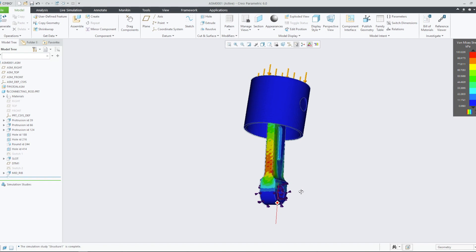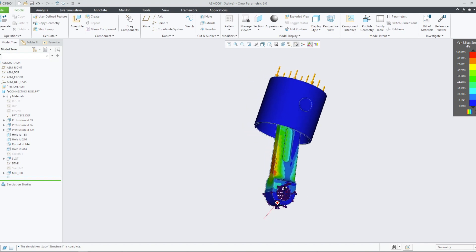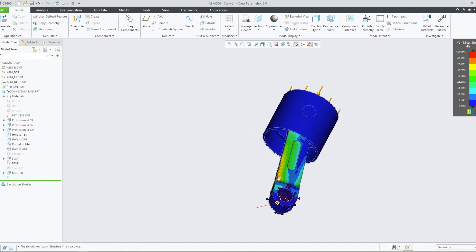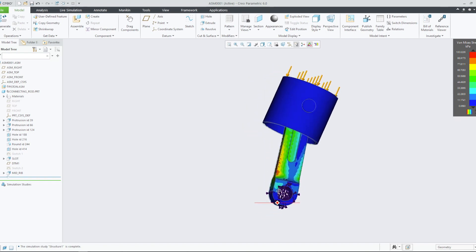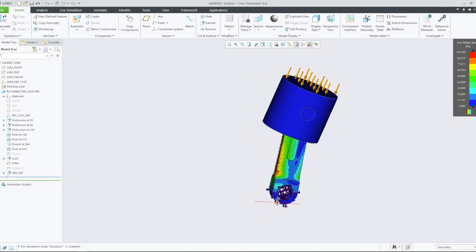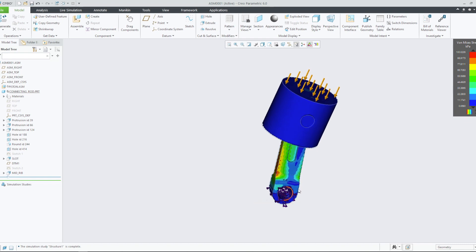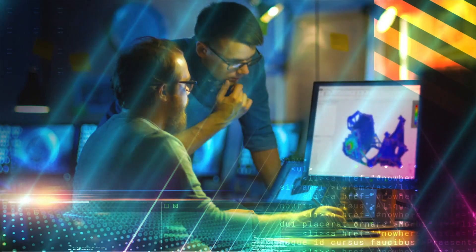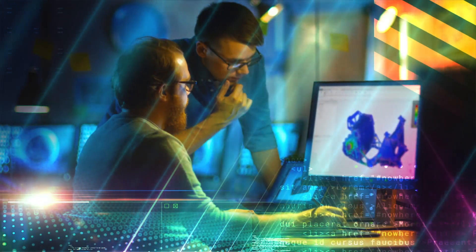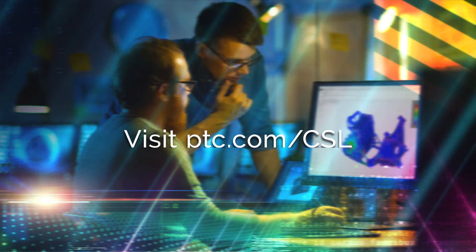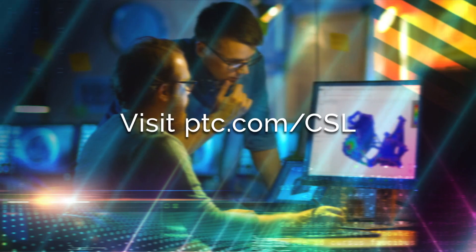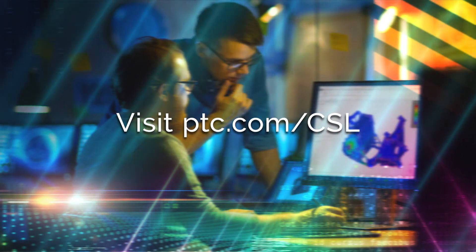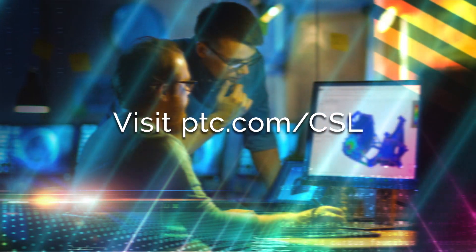With Creo Simulation Live, we can improve our design by making changes to our model and view the results of our changes in real-time. In effect, we can improve the model with real-time design feedback. For more information on Creo Simulation Live, visit ptc.com.csl.